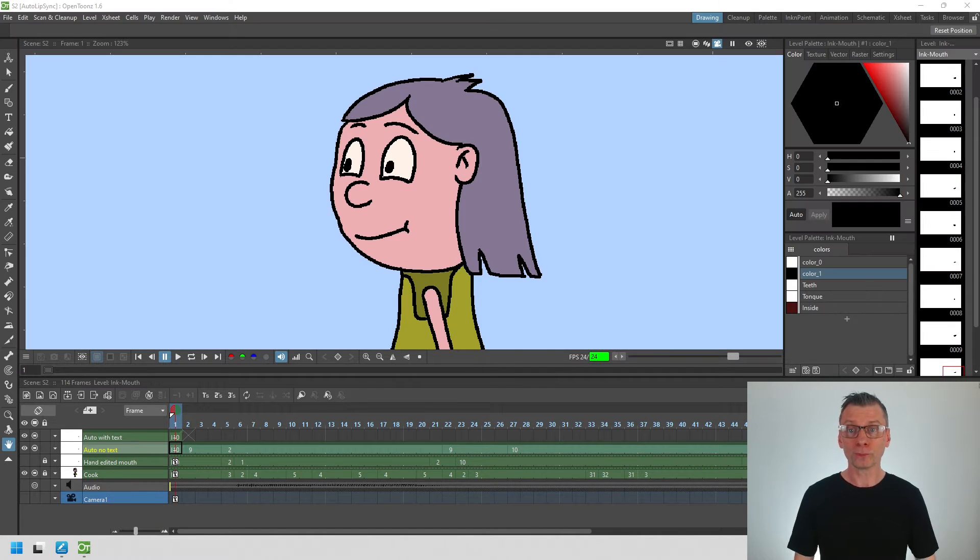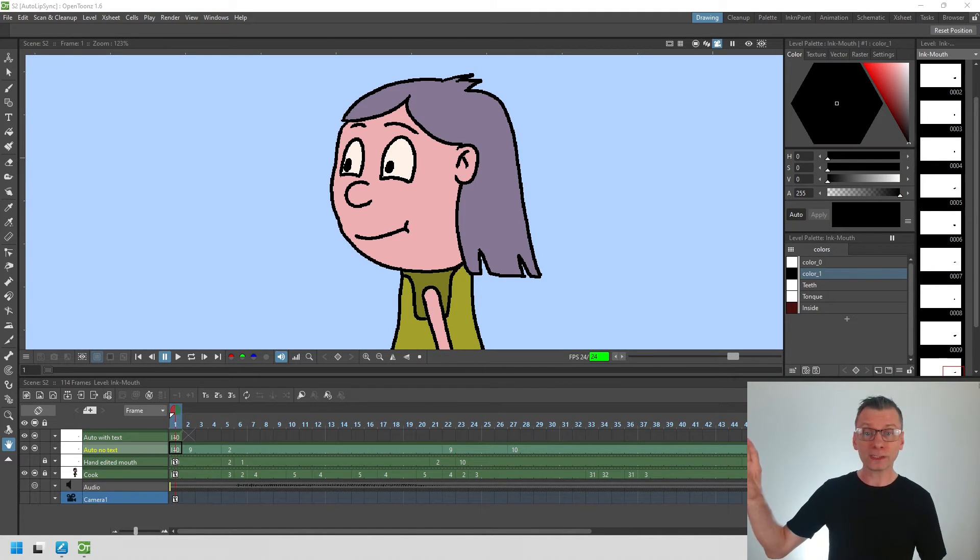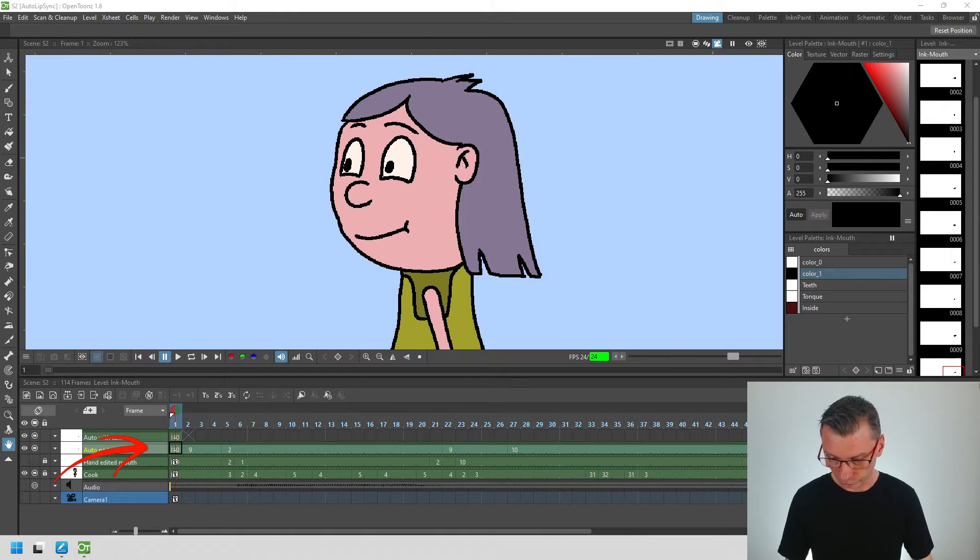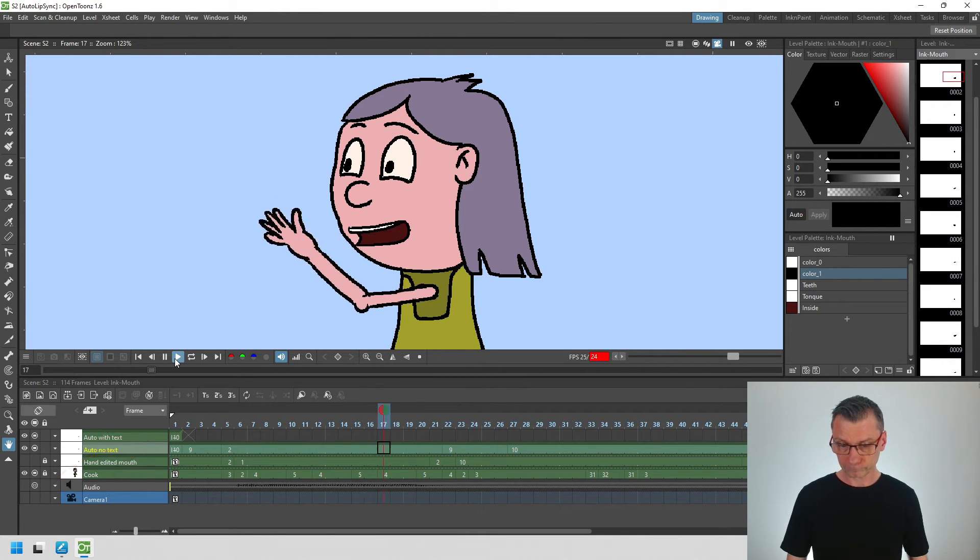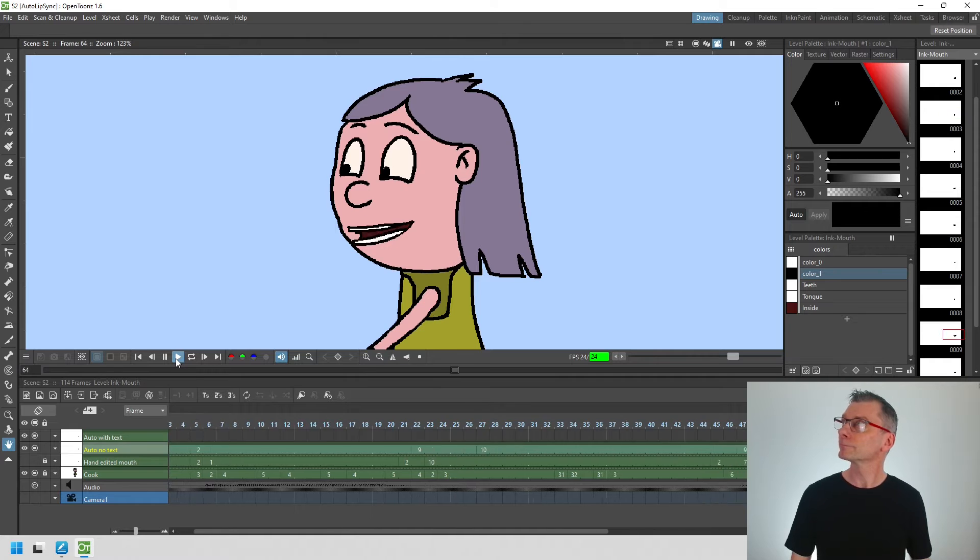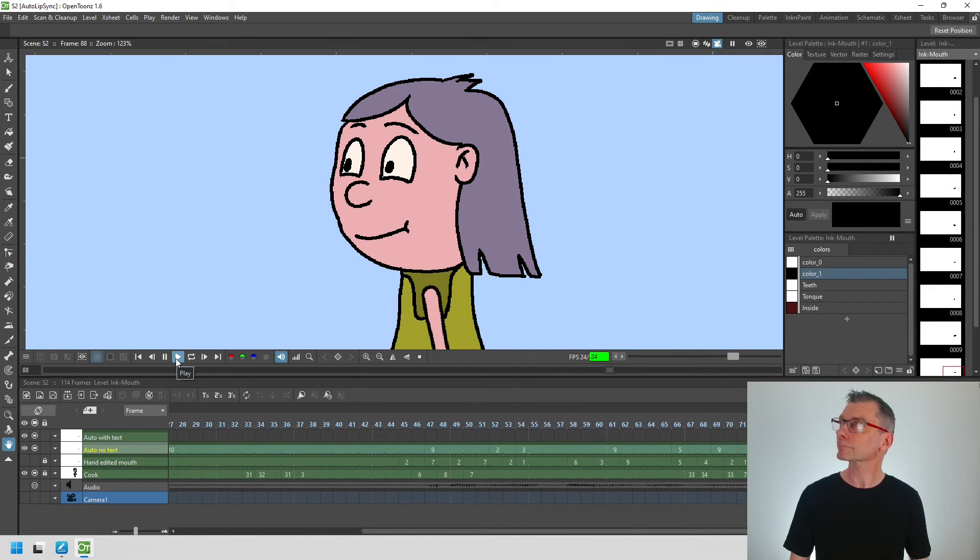So I've got the same scene here with the initial lip sync showing. Let me just play that. Hi! I made macaroni if you want some.